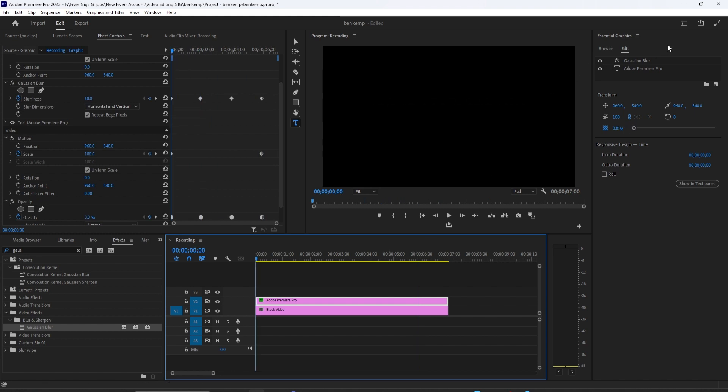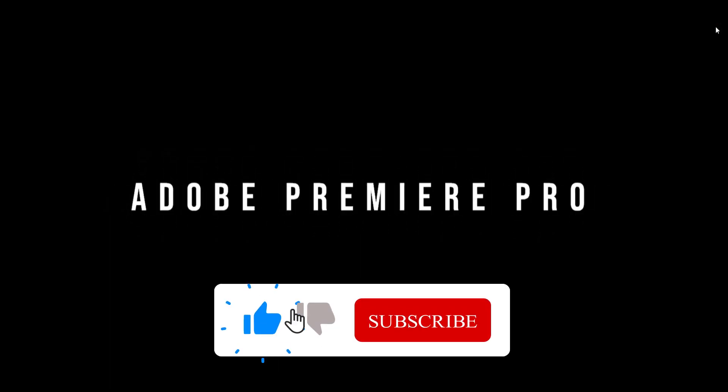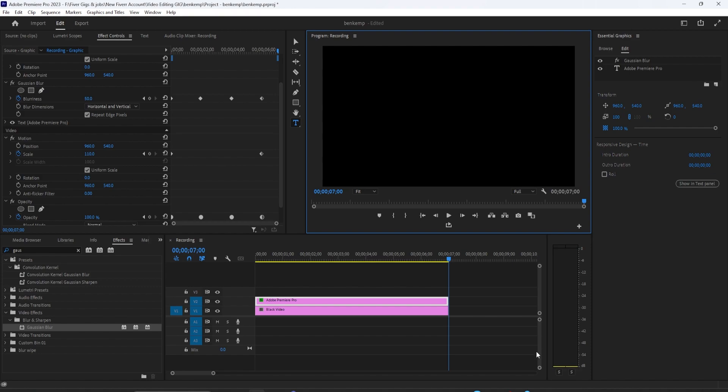Now when I play this back, I have a nice-looking cinematic title that blurs in and out in Premiere Pro. Thanks for watching, and see you next time.